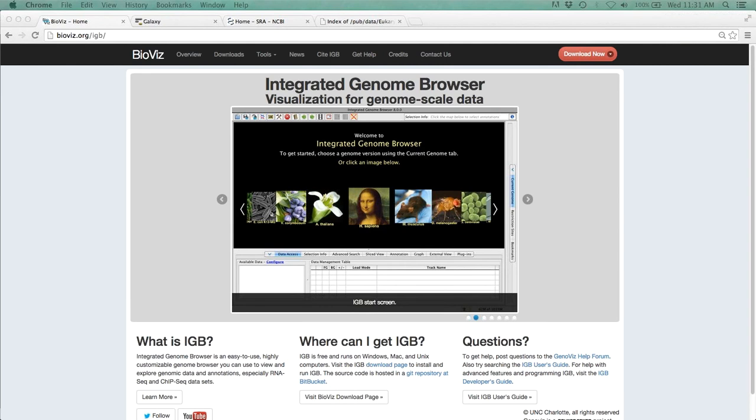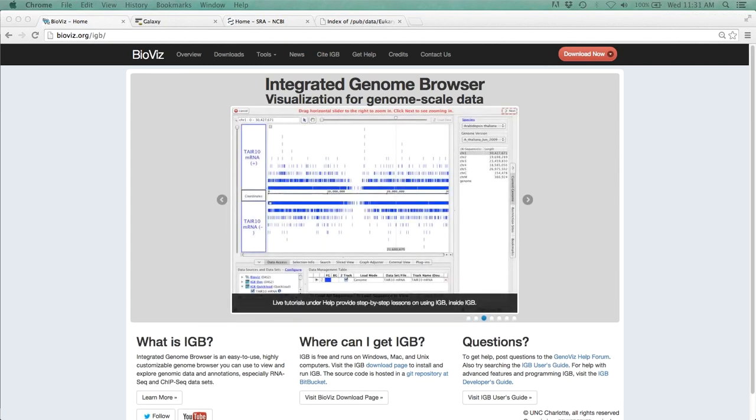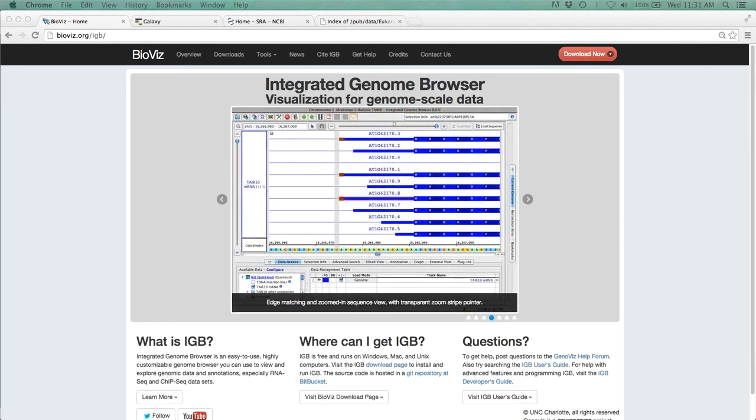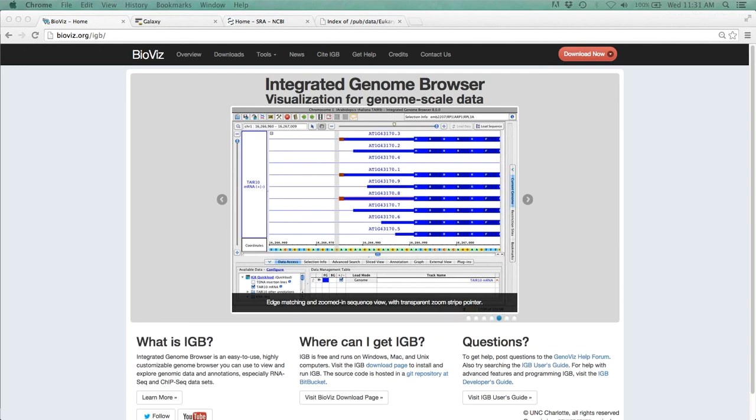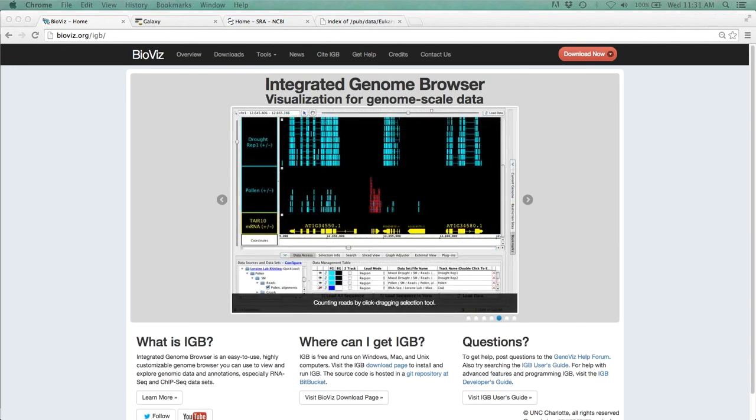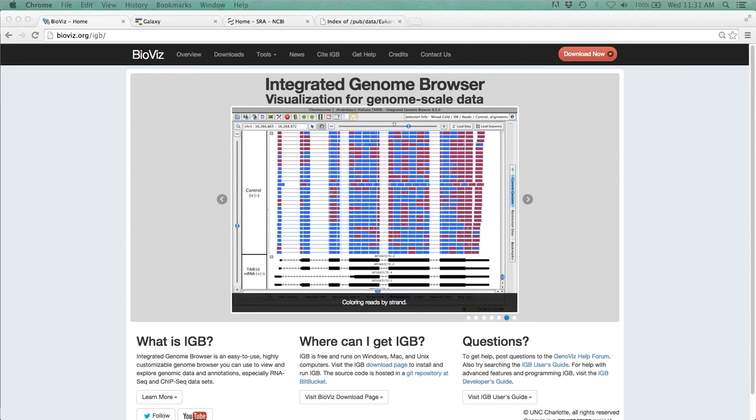The main key with the approach we are taking today is that it requires no programming. Everything will be done through a website called Galaxy. Galaxy is an open web-based platform for biomedical research. Many of Galaxy's functions require no programming experience and can all be done through its web browser.